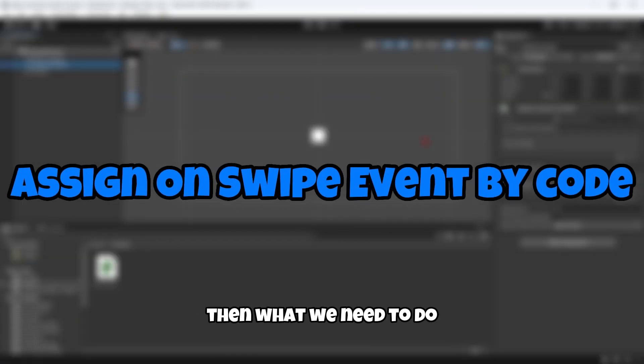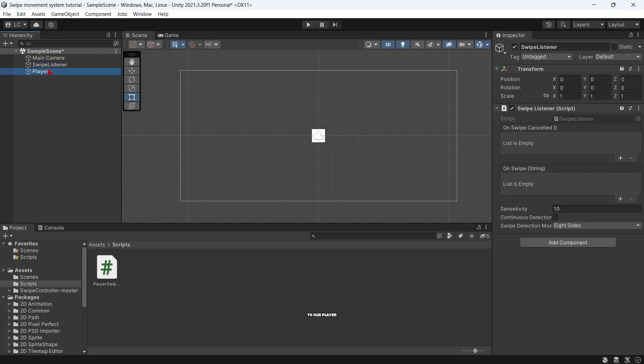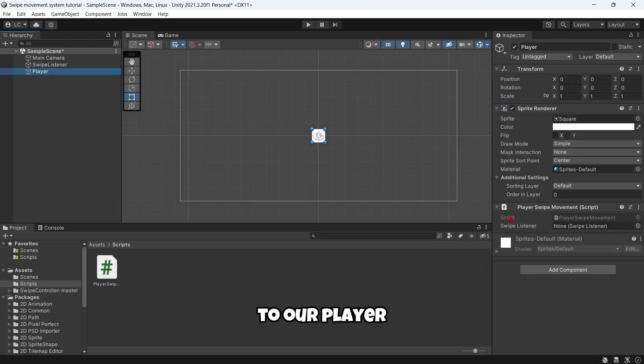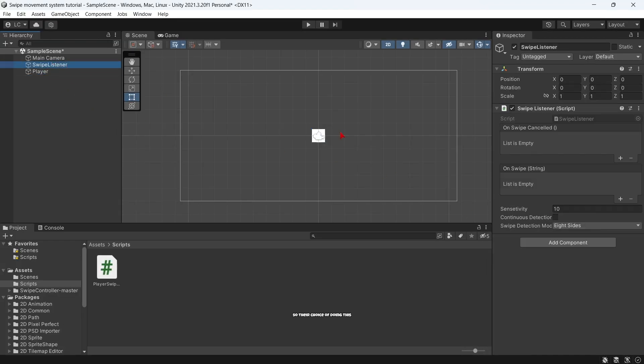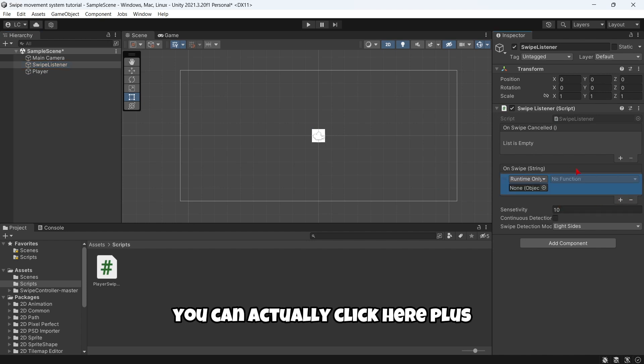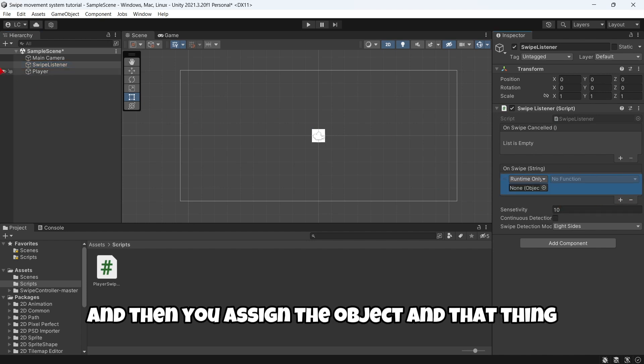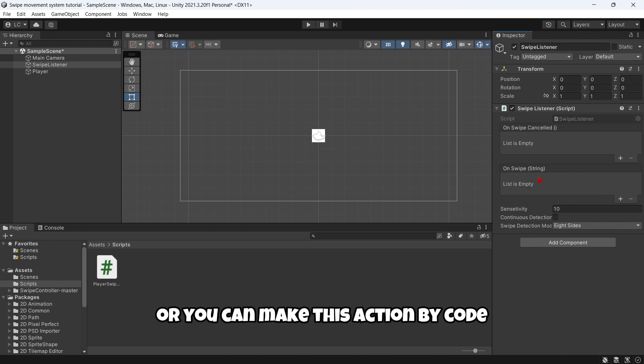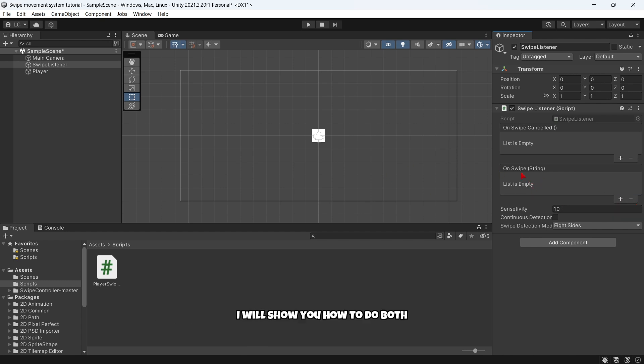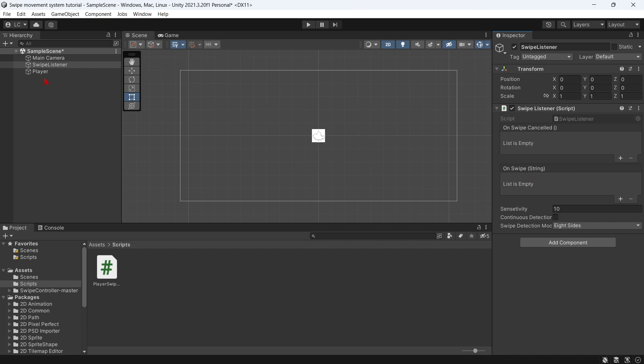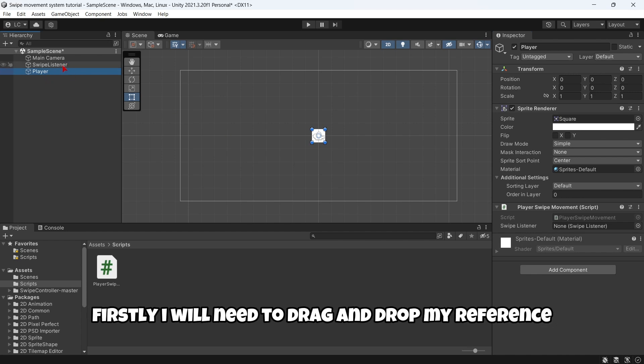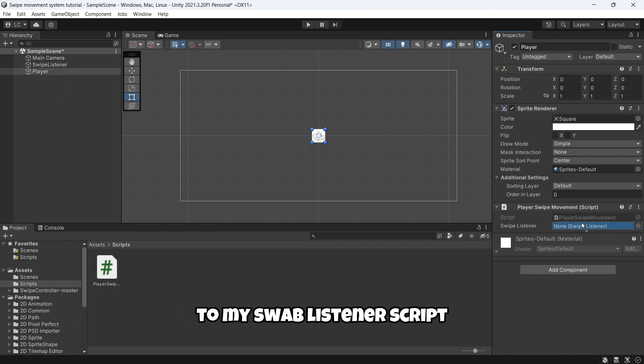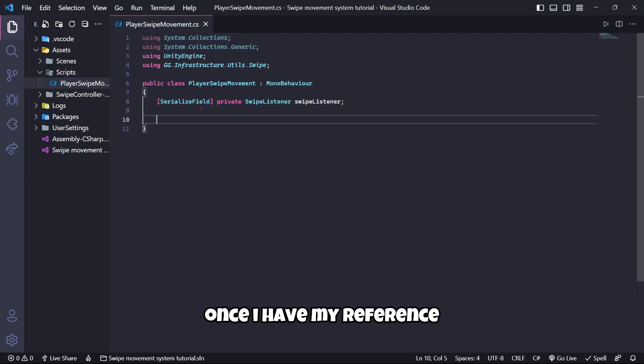Then what we need to do is assign this OnSwipe event to our PlayerSwipeMovement script. There are two ways of doing this: you can click plus and assign the object, or you can make this action by code. I will show you how to do both. In this case as I am going to make it in code, firstly I will need to drag and drop my reference to my swipe listener script.